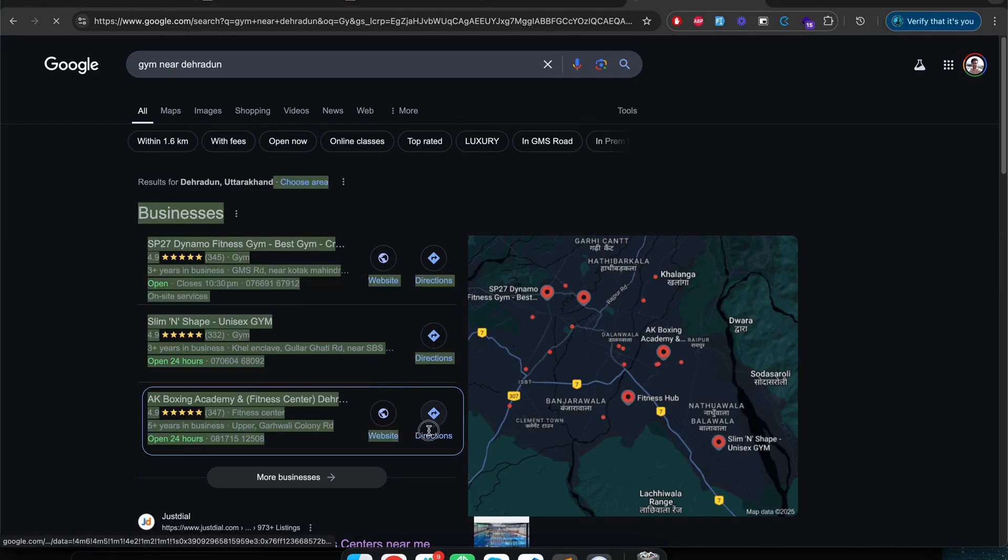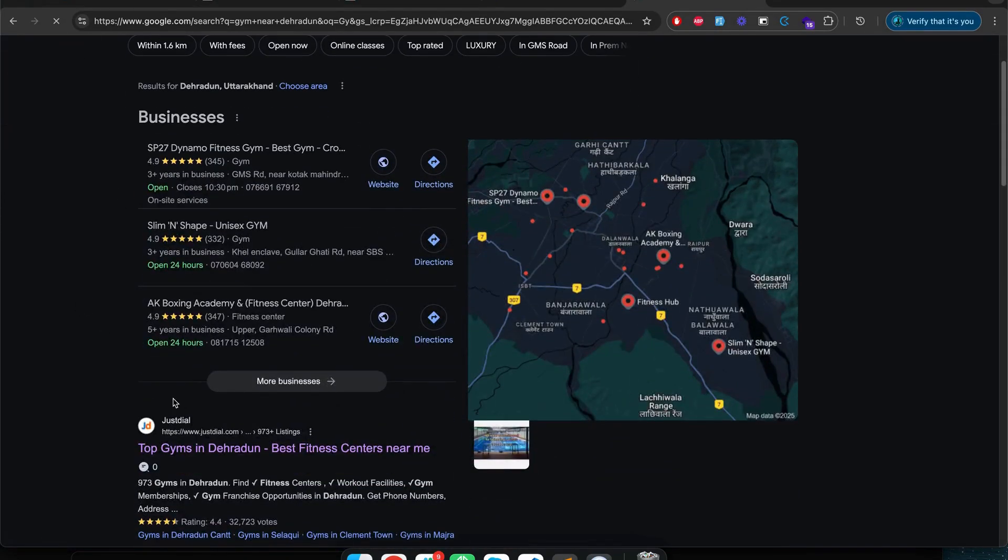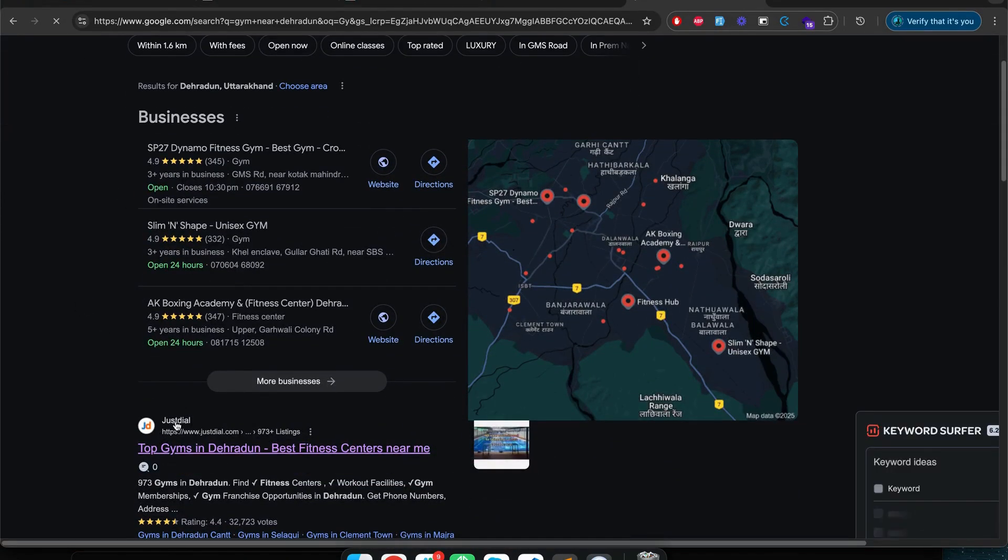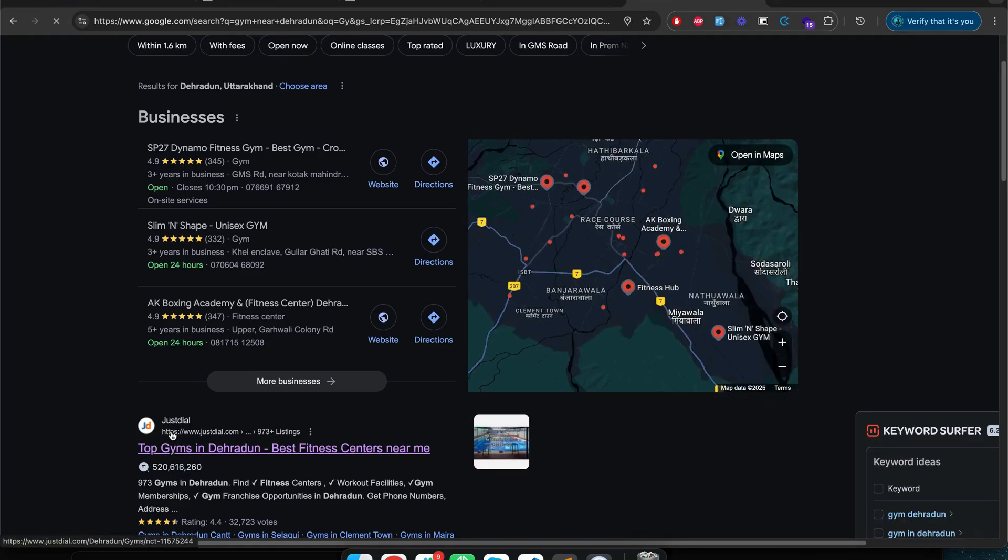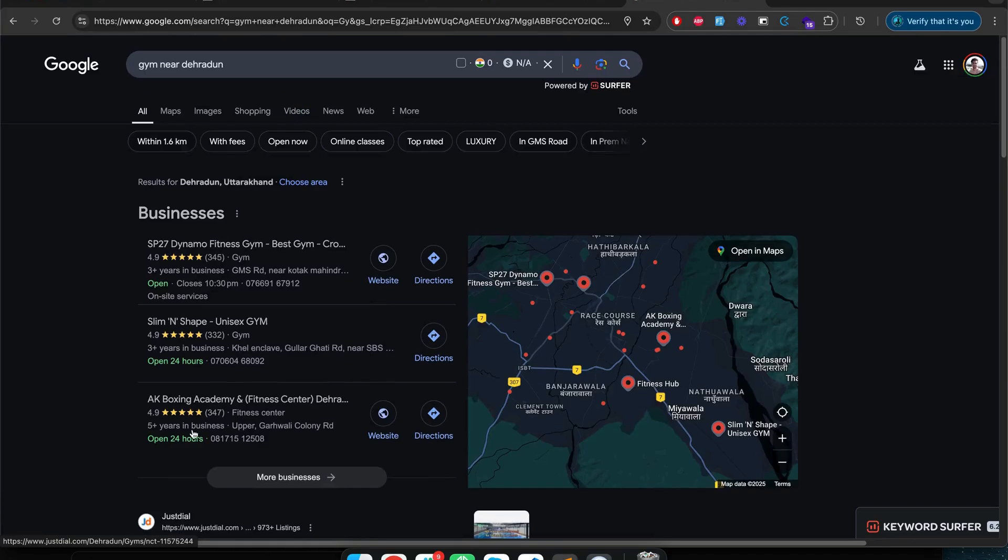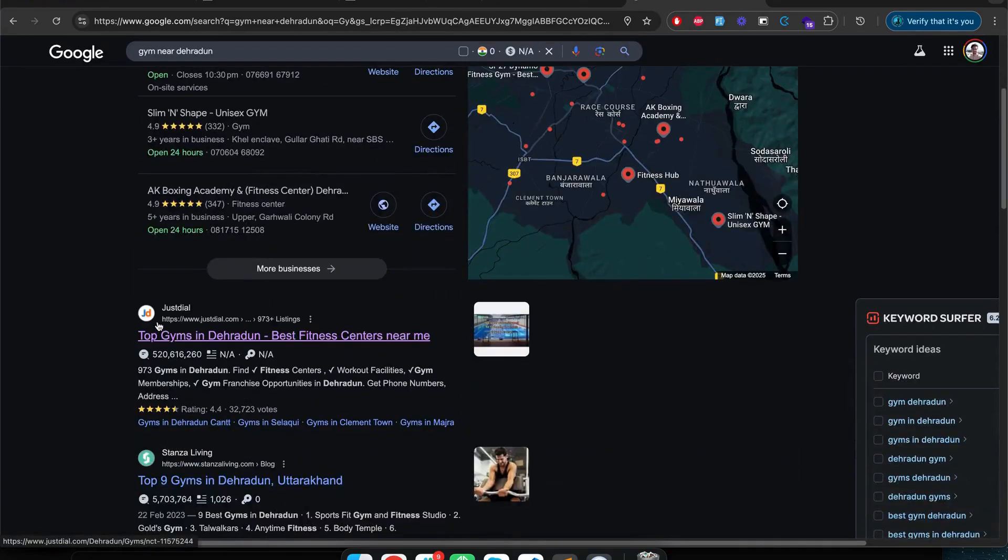And I've seen that people prefer more to check the data from JustDial.com instead of the Google listing because they feel JustDial is more authenticated because a company is managing the entire business listing of the businesses.